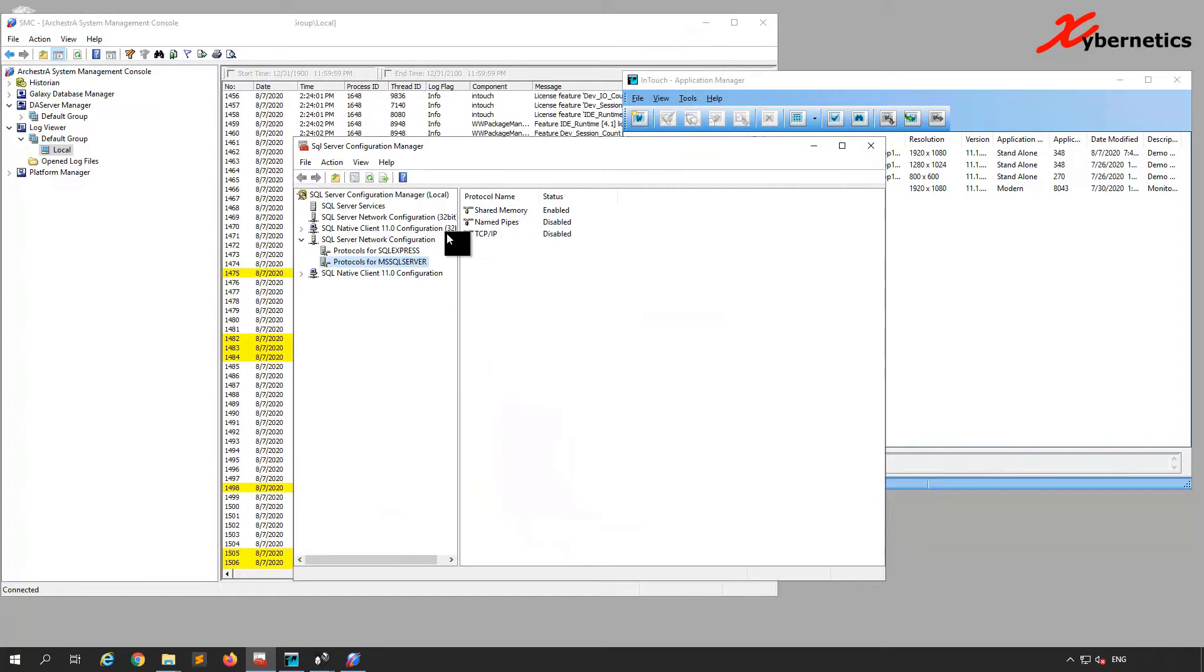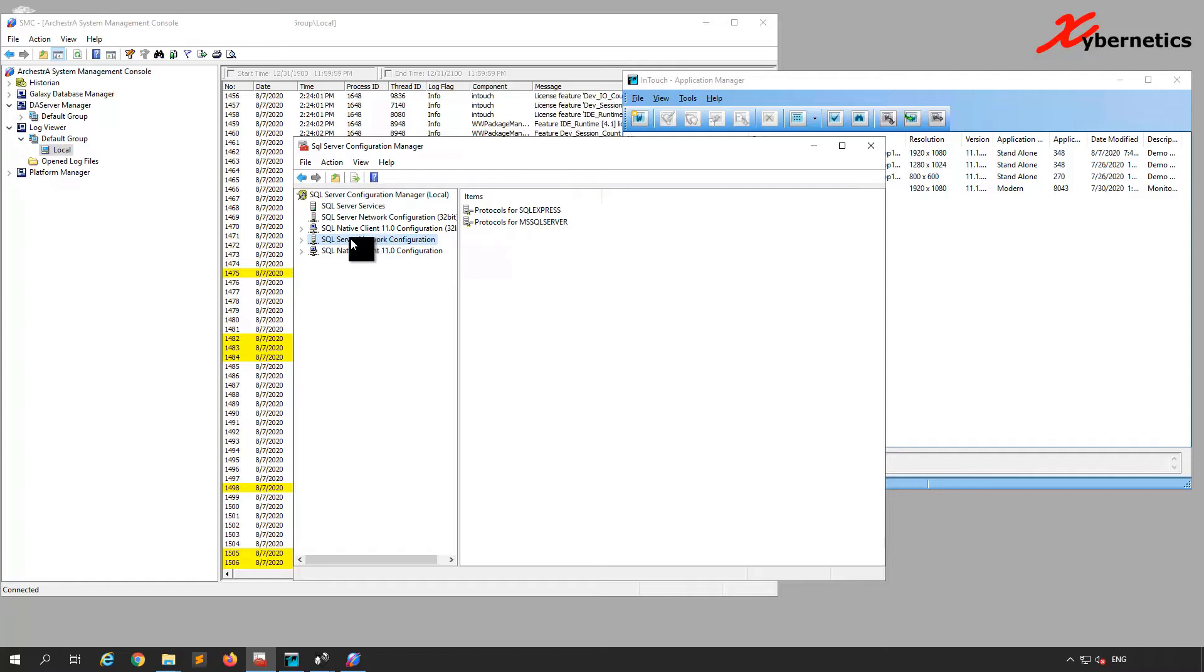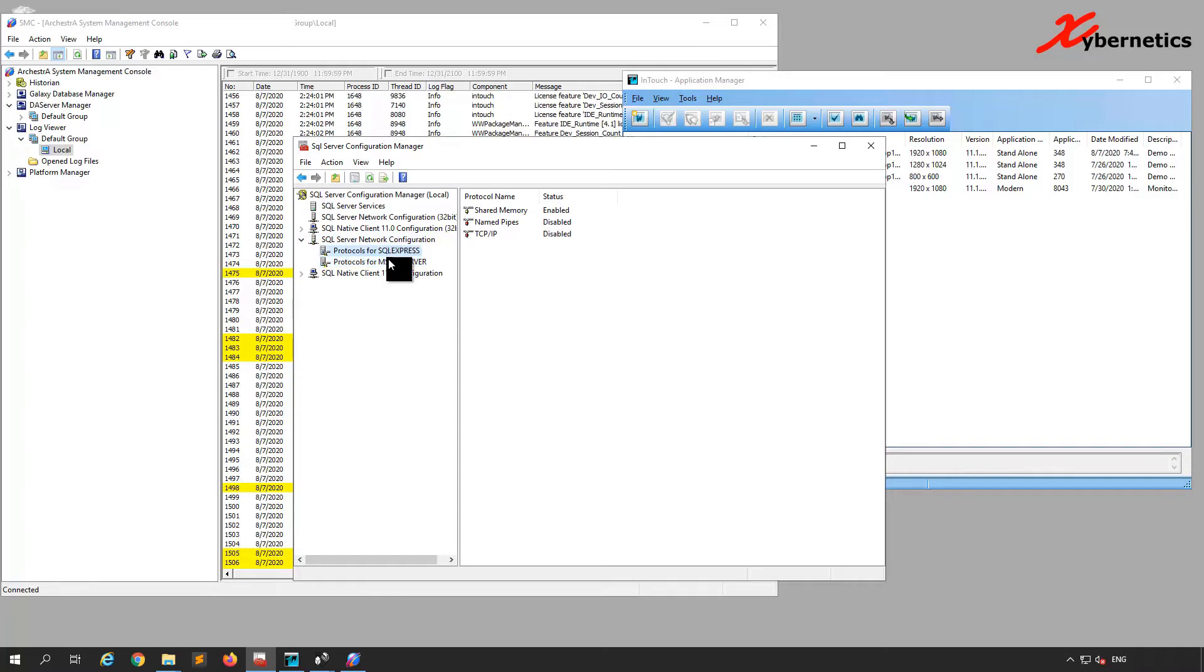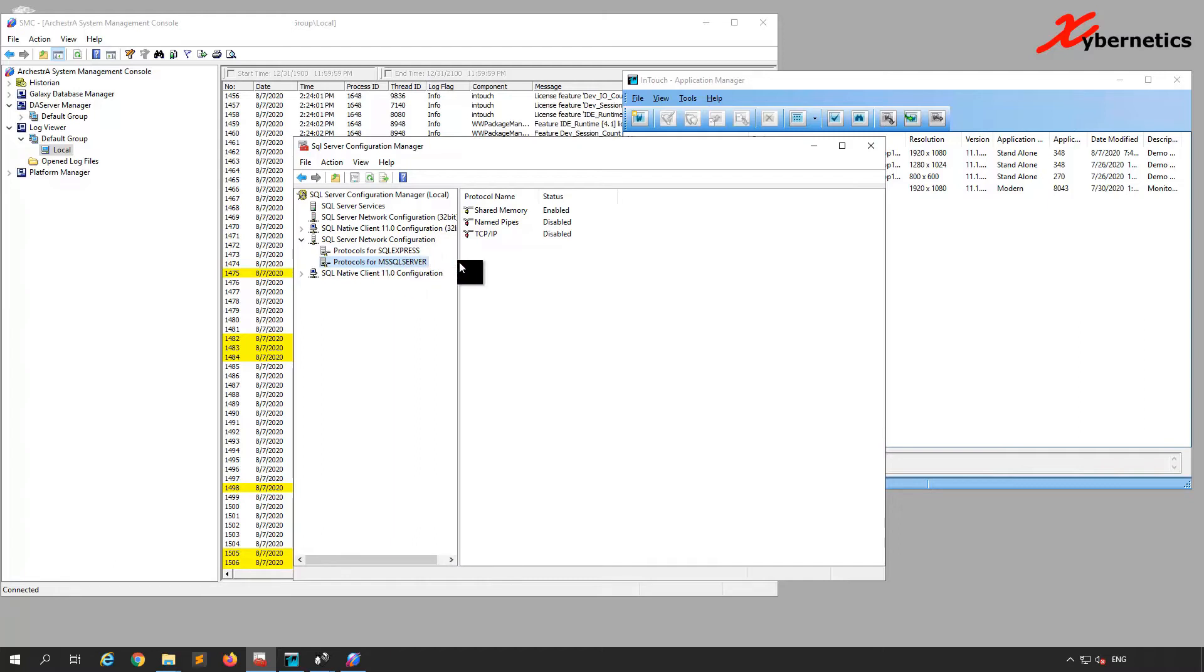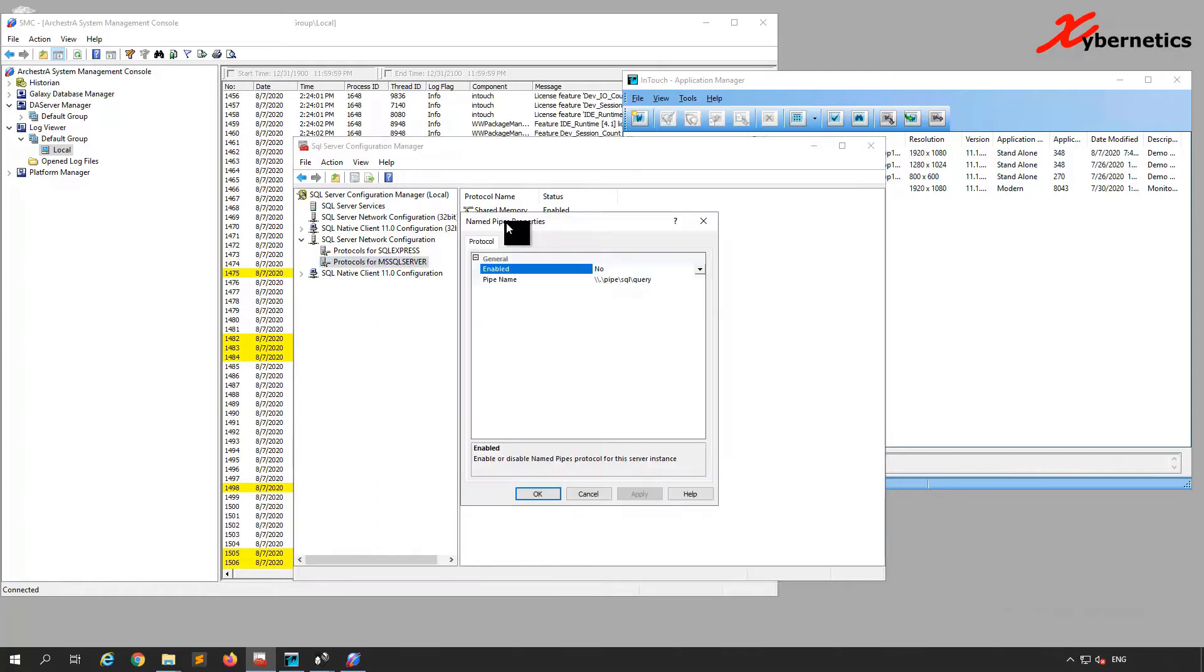What you're going to do is drill open the SQL Server Network Configuration here. If you have two, you're going to have to do for both. Mostly WonderWare looks at MS SQL Server, but we're going to do both of them nevertheless. You're going to have to enable this Named Pipes, so double-click here.